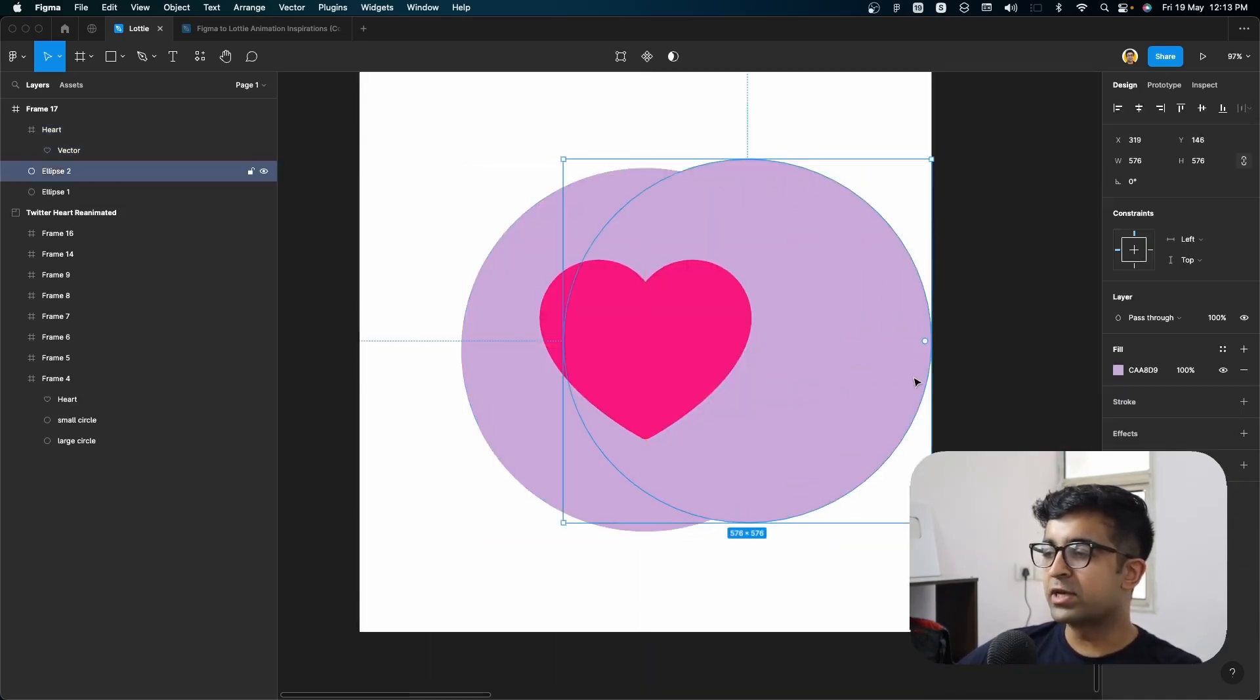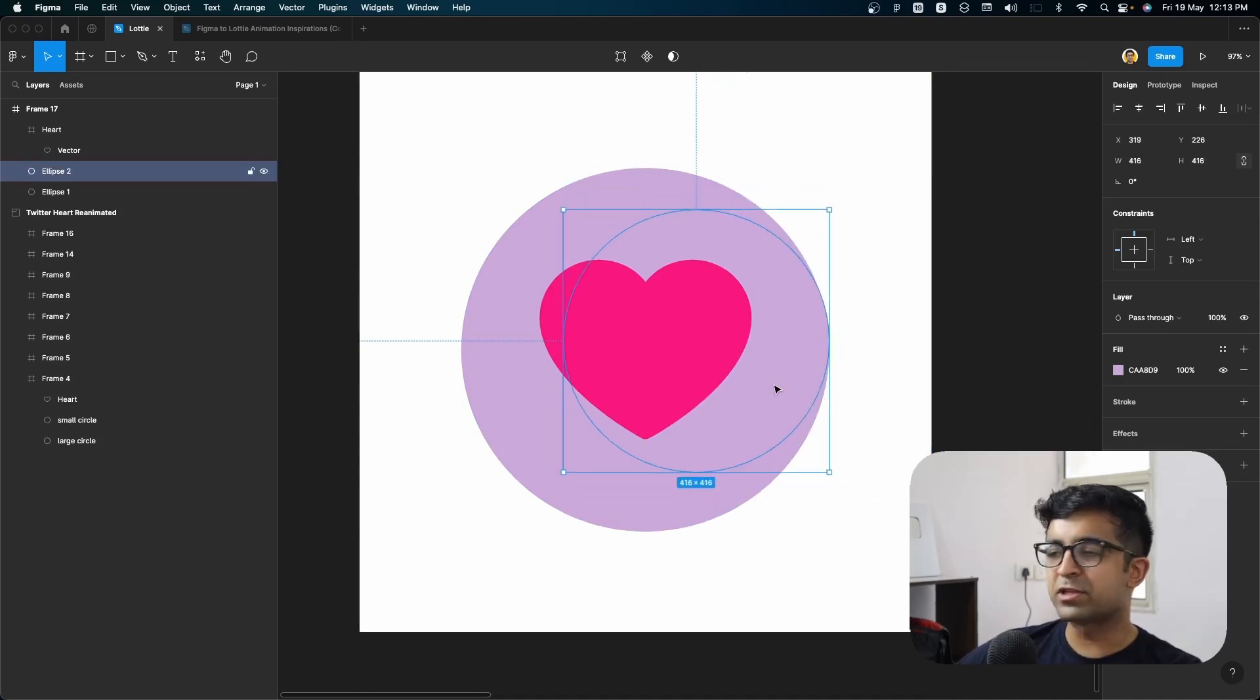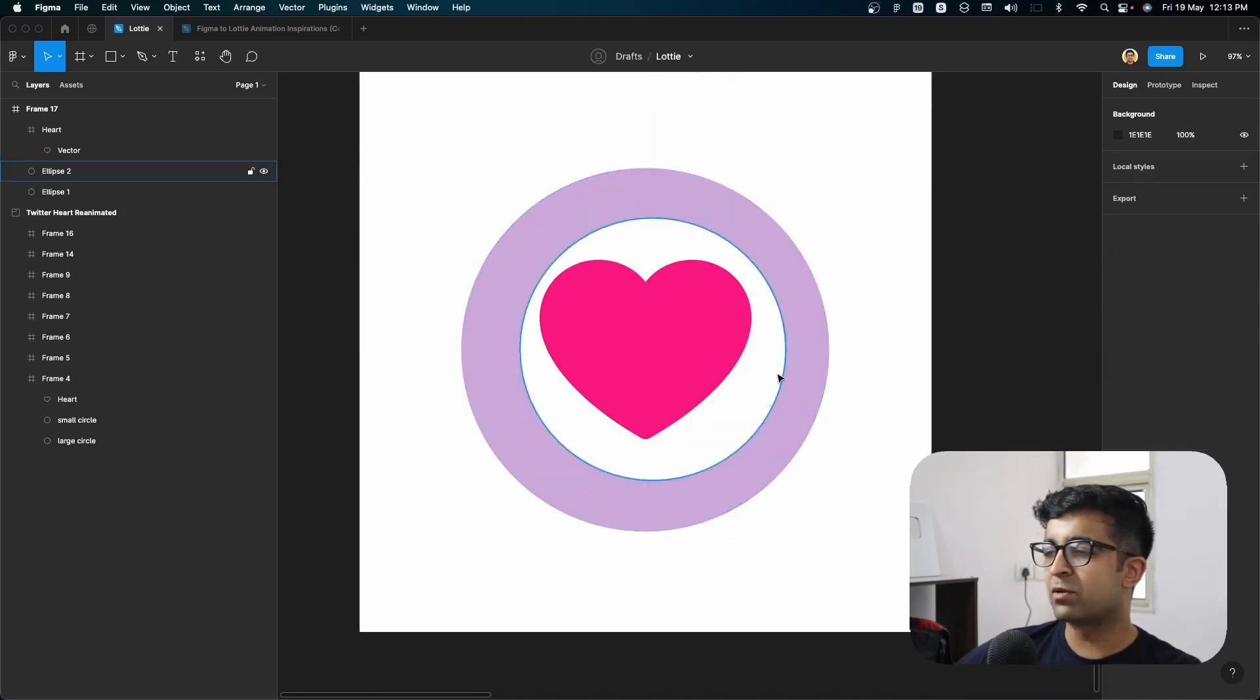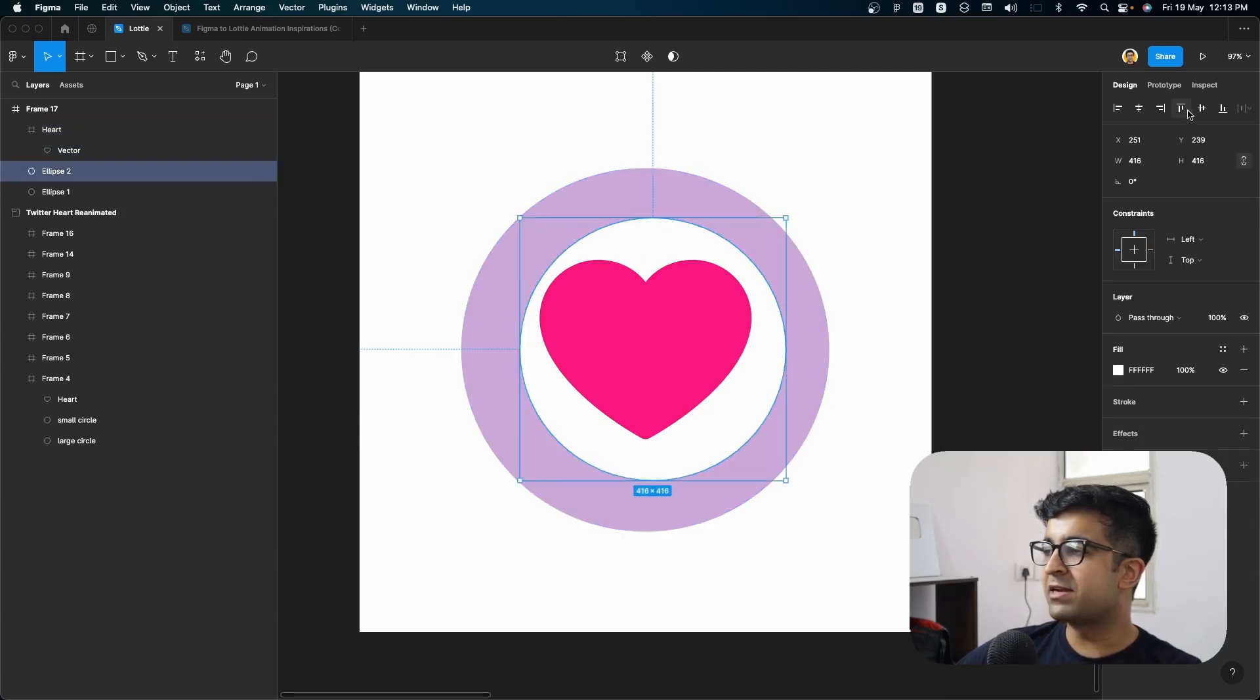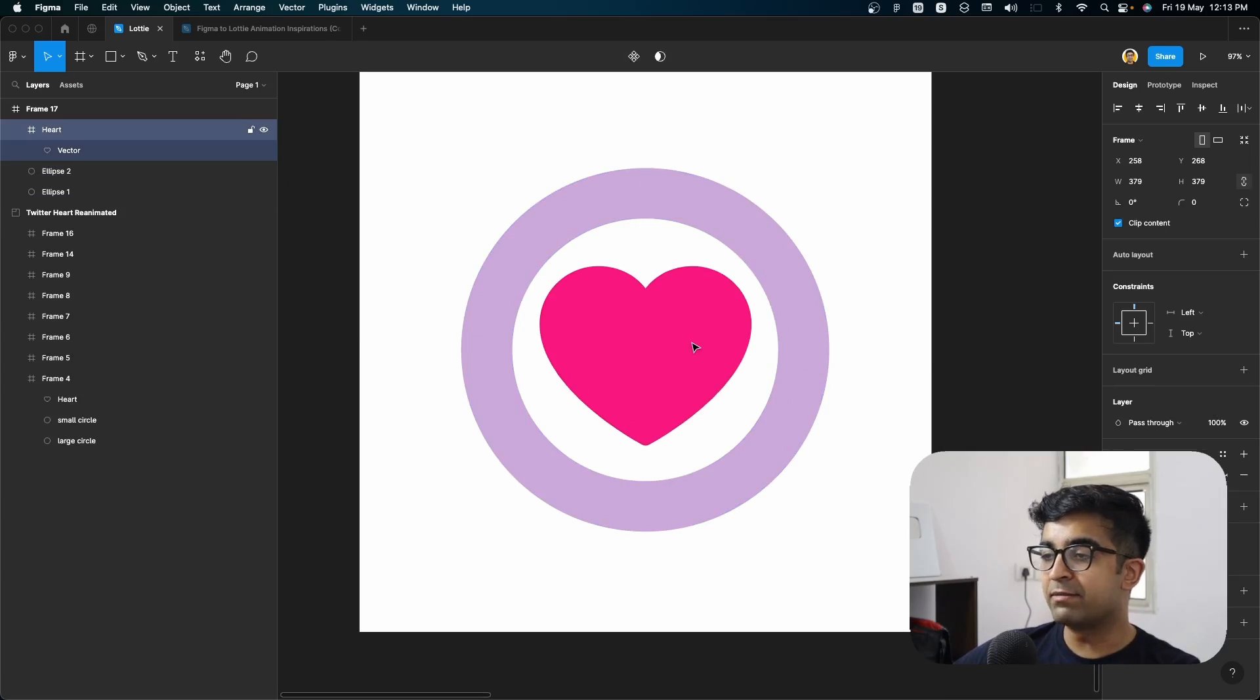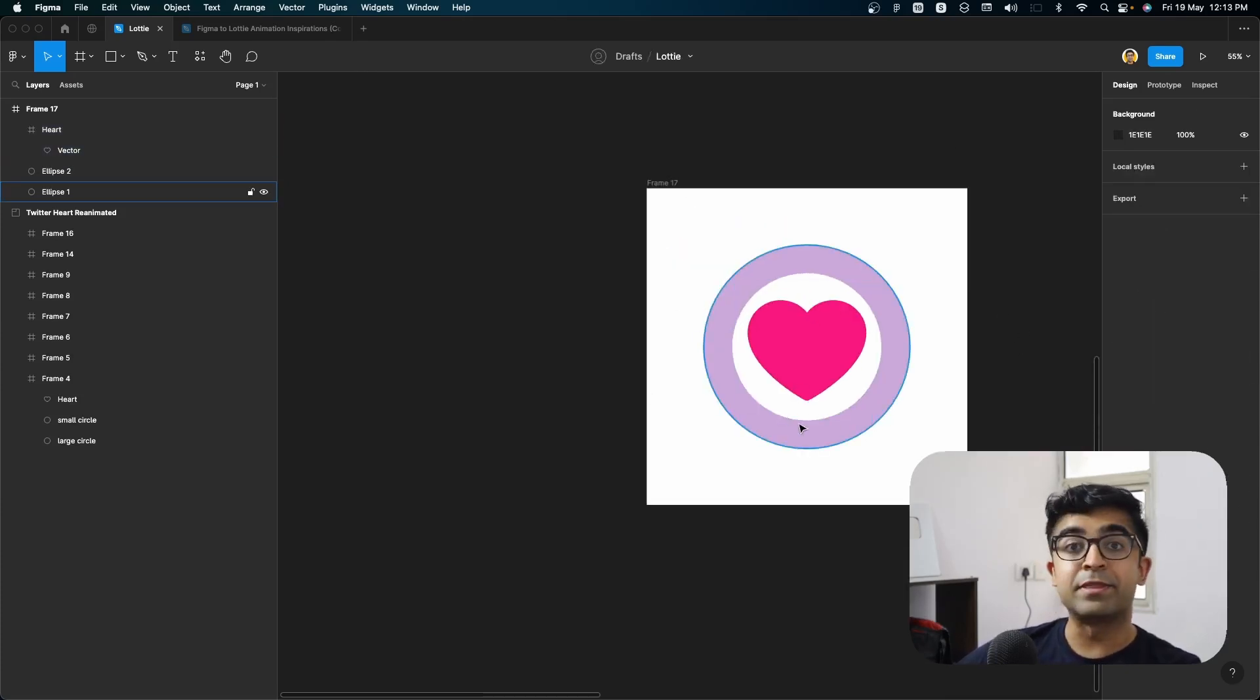Now I will also create another layer here, which is the exact same circle, but this time will make it white. And I'll place it right behind the heart like so. Now we have the heart icon placed in the center relatively, and we have the layer in the background.